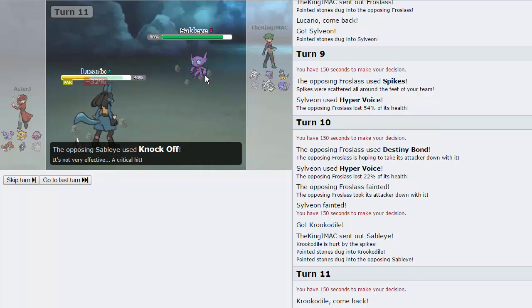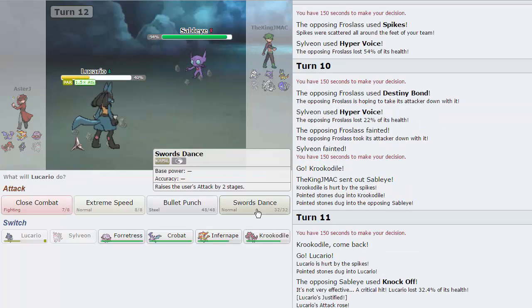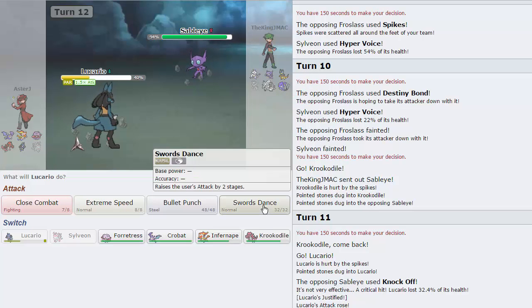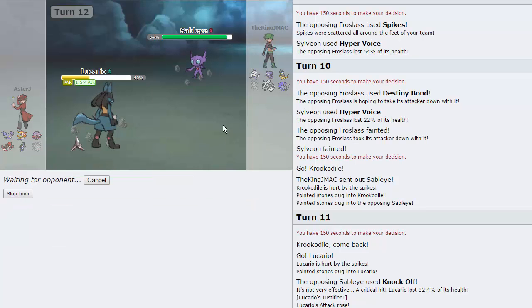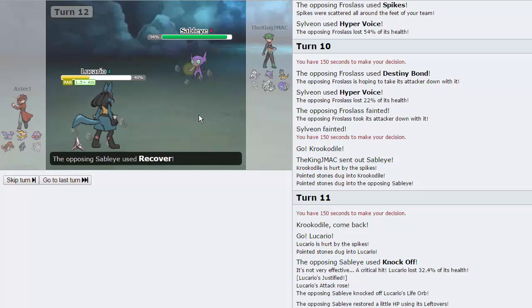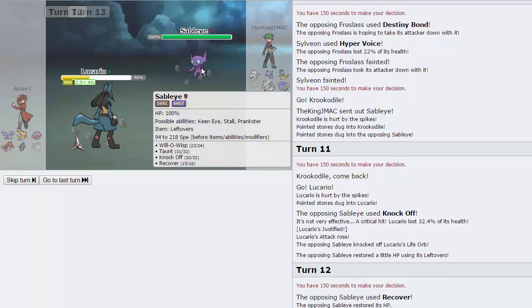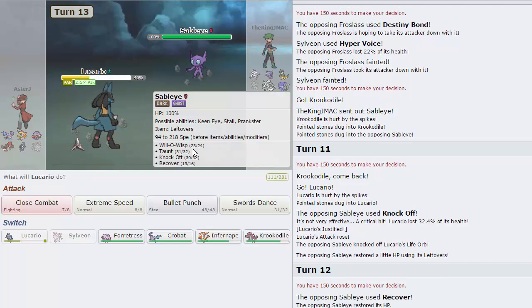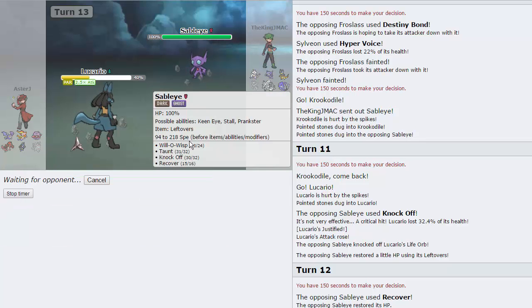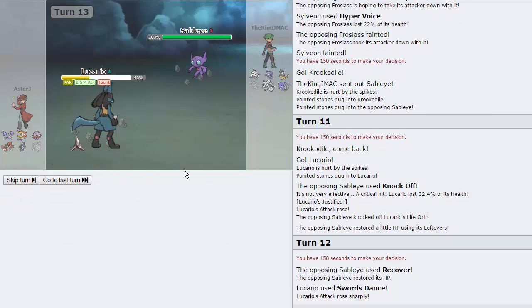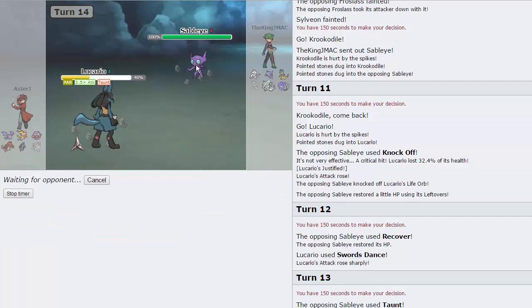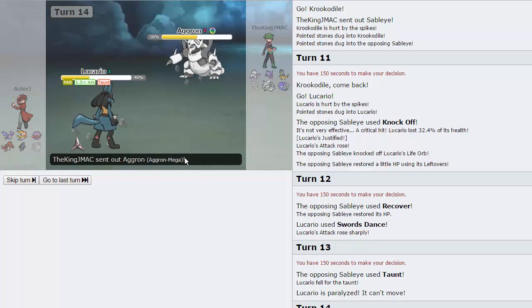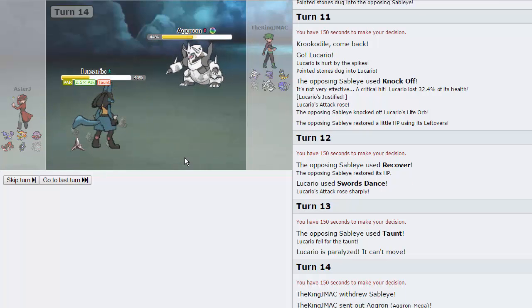He goes for the Knock Off. He actually gets a Crit right there. He gives us the Justified Boost. I can Swords Dance right here. He can Taunt me. He can Taunt me. For sure. Which is probably likely to happen. But if I Swords Dance here and I go to plus three, Bullet Punch plus Extreme Speed plus Close Combat can win this game. He actually chooses to Recover on my Swords Dance, which is amazing. Because now I'm gonna go for Bullet Punch on his Taunt. We actually get fully Parahaxed, which is unfortunate.